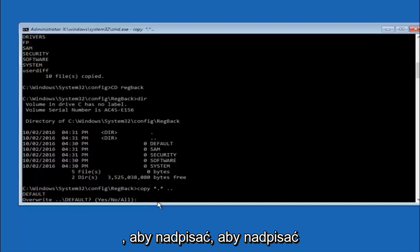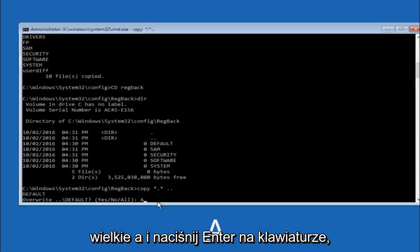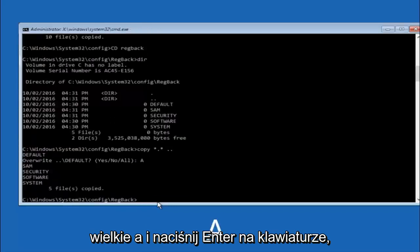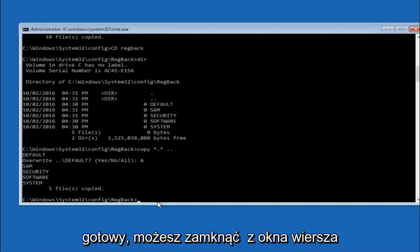So for overwrite you want to overwrite all. So type A on your keyboard, capital A, and then hit enter on your keyboard.